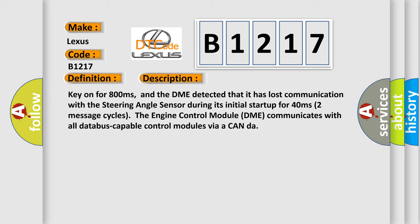Two message cycles. The engine control module DME communicates with all database capable control modules via a CAN data bus.